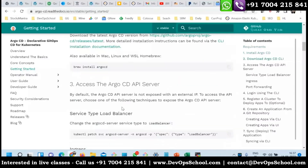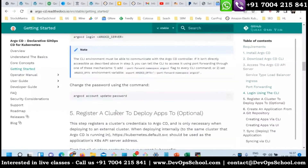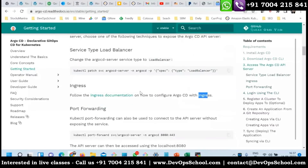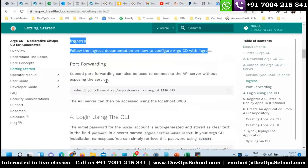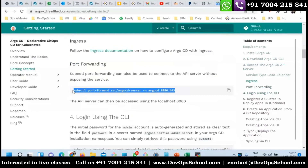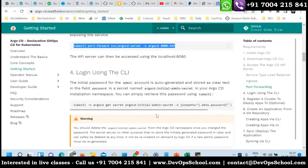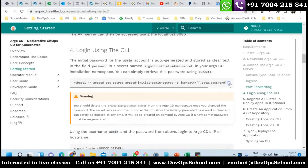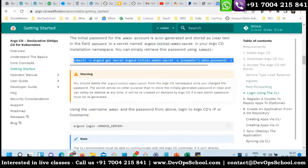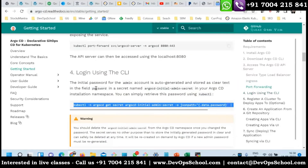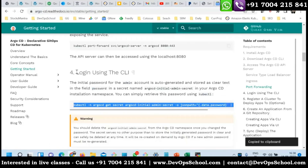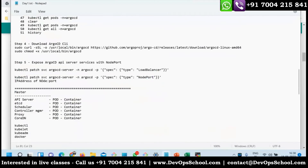Instead of setting up a load balancer, I did it with NodePort. You can use ingress also if you're comfortable with it. Another option is port forwarding - there are multiple ways to do it. Now you can log in using the CLI. For that you need a password - where is the password? The password is available in a secret. I'll put these steps in the notes after this step.